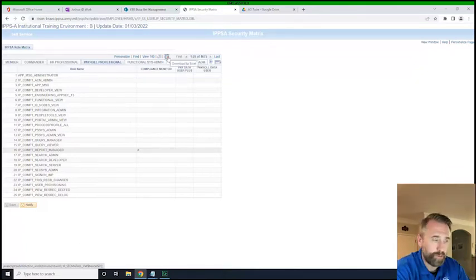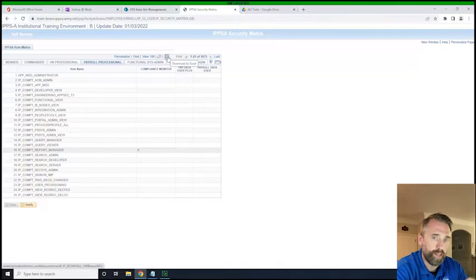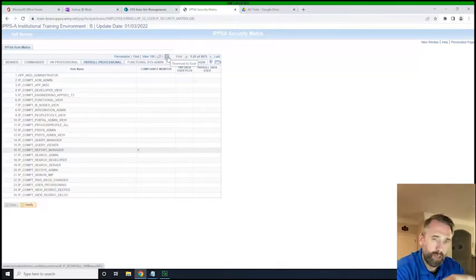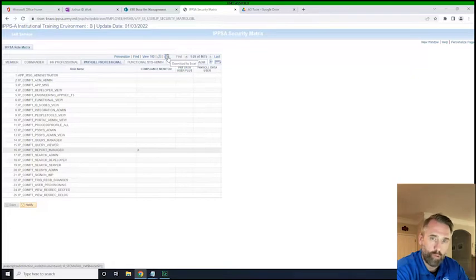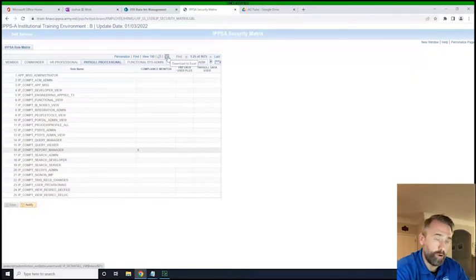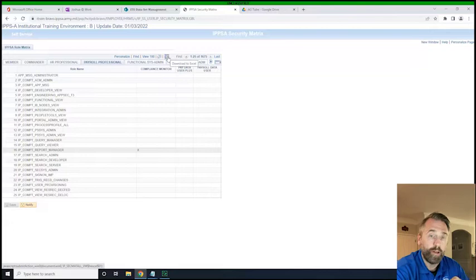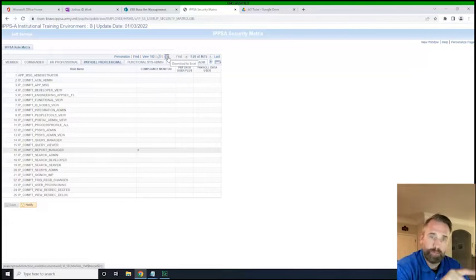I think the Excel spreadsheet — my computer's not pulling it up right now — but I think the Excel spreadsheet all the way to the right gives a little bit more detail as to what that role really does. So that may be helpful too if you're a validator and you're starting to try to figure out what things people should be able to do.